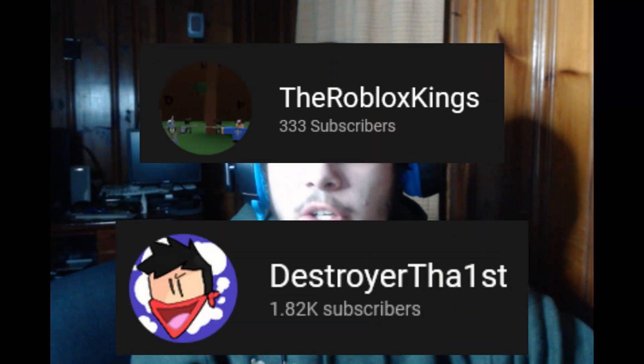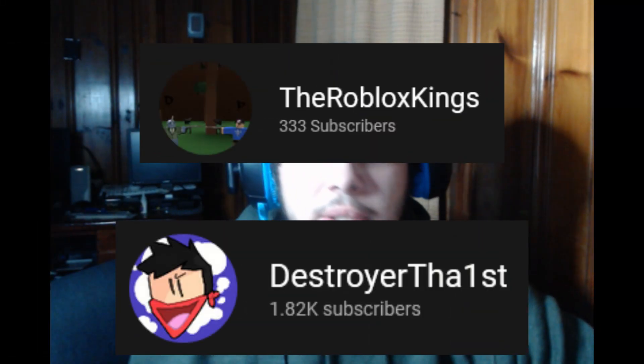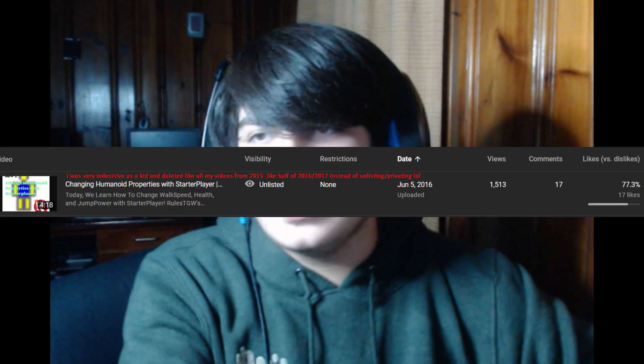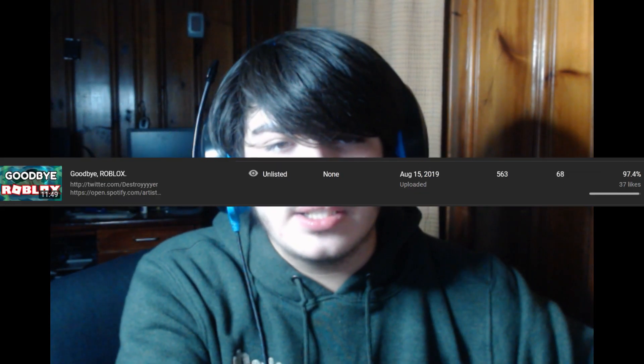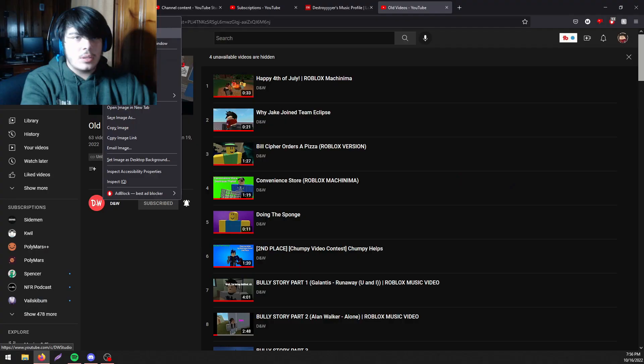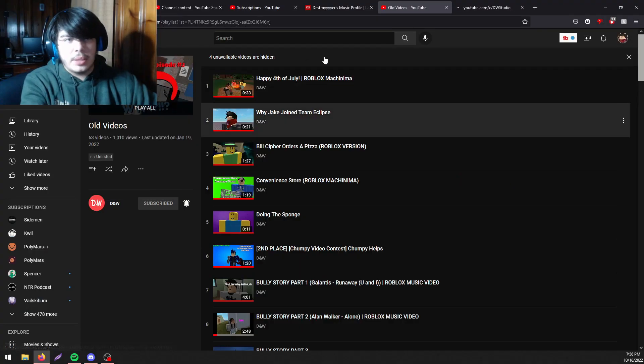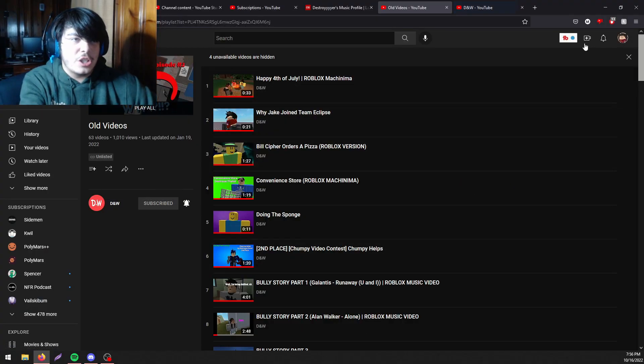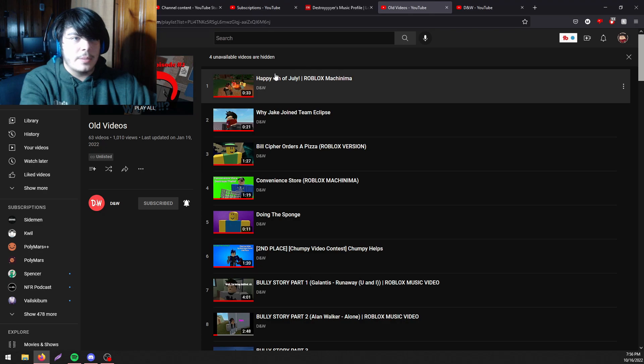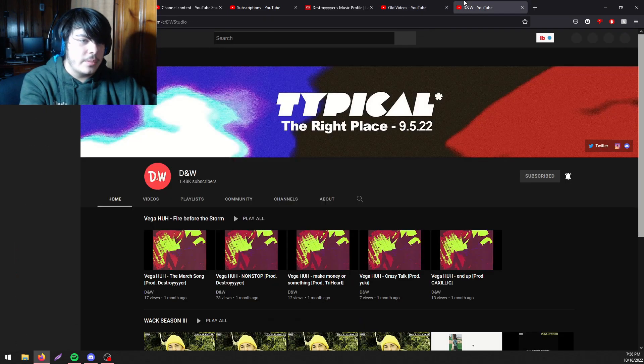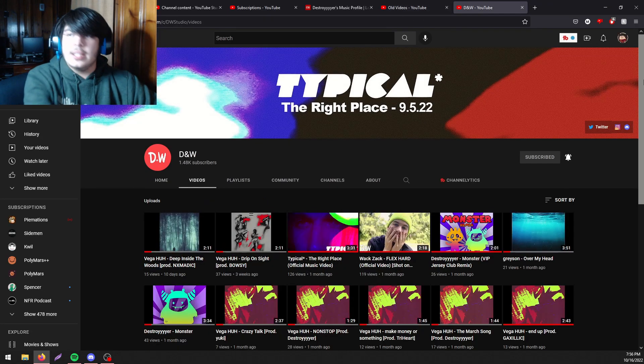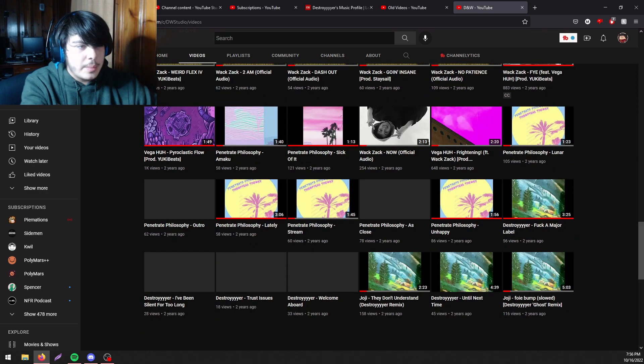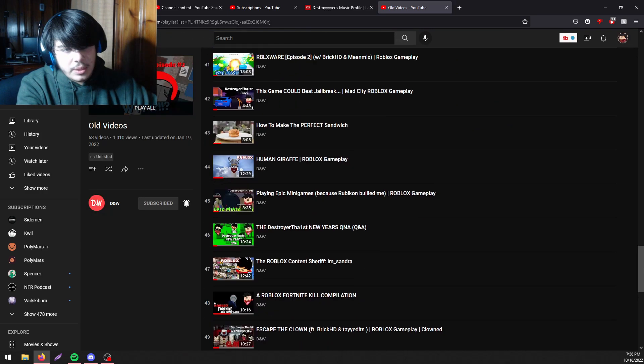Alright, so if you know me I had a channel called Destroy the First back when I was like a little kid and just becoming a teenager. I had this channel from 2015 to 2019 and then I rebranded it to my music channel that I have today. So these are my playlists of old videos that are unlisted or currently privated because I was saying some garbage in some of those videos.